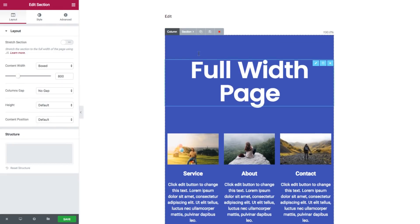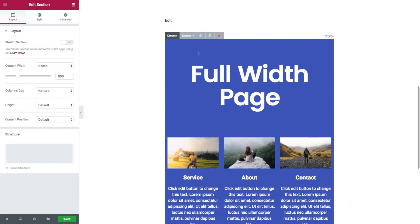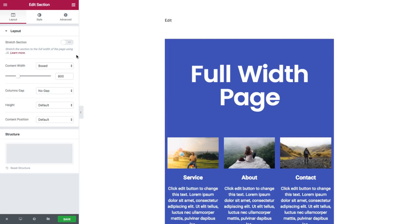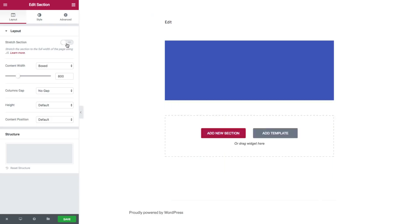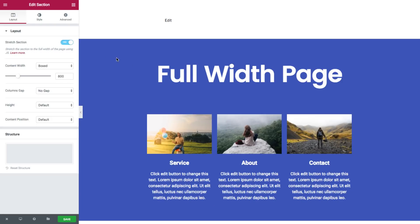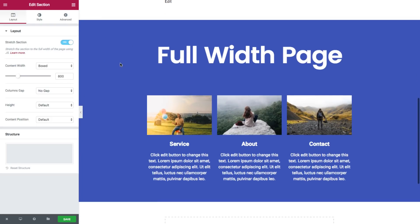Now as you can see this section is boxed. So if you want to change this section to full width page you go to section, you click on stretch section and it goes to be full width.